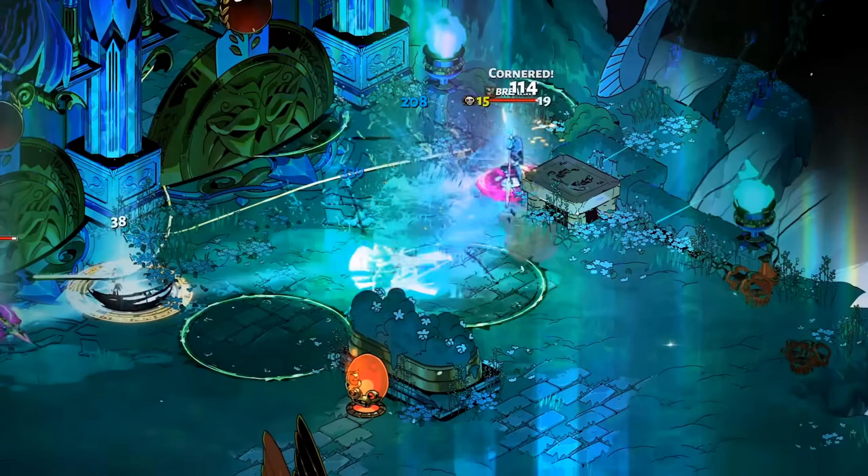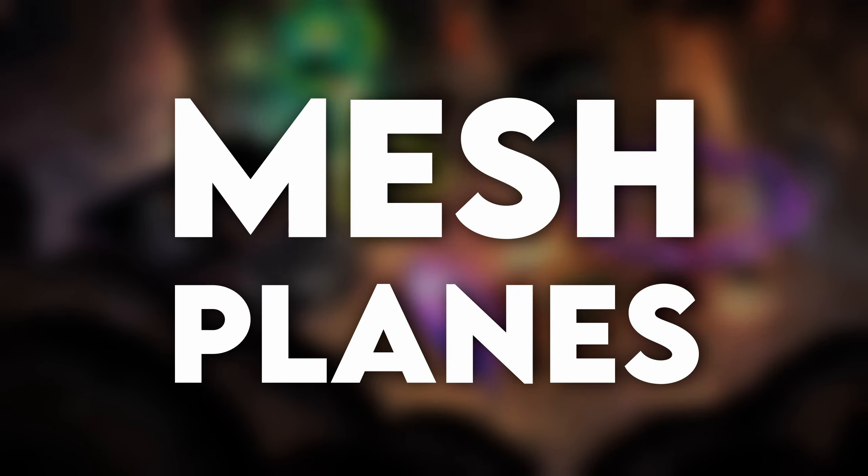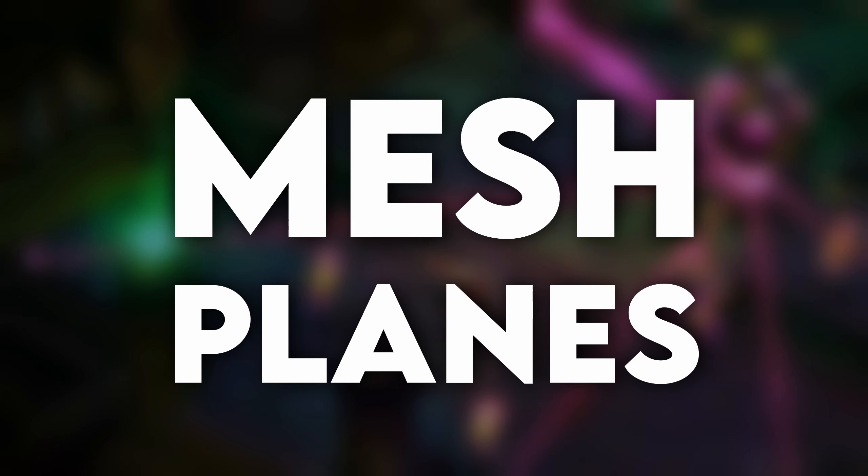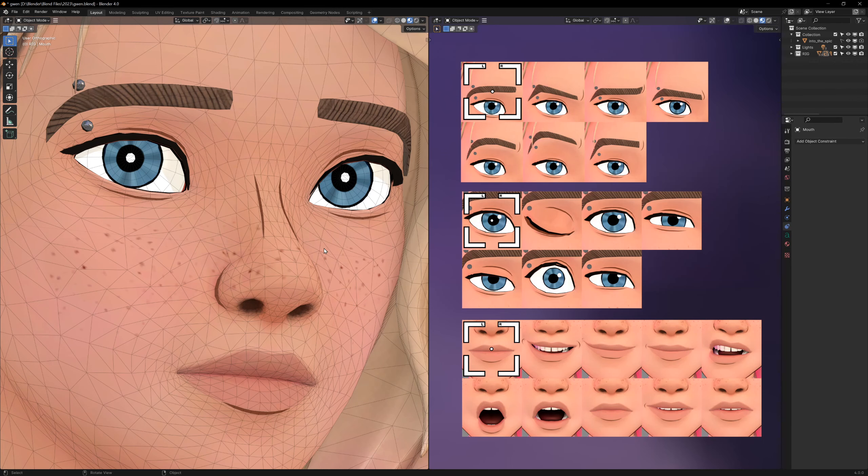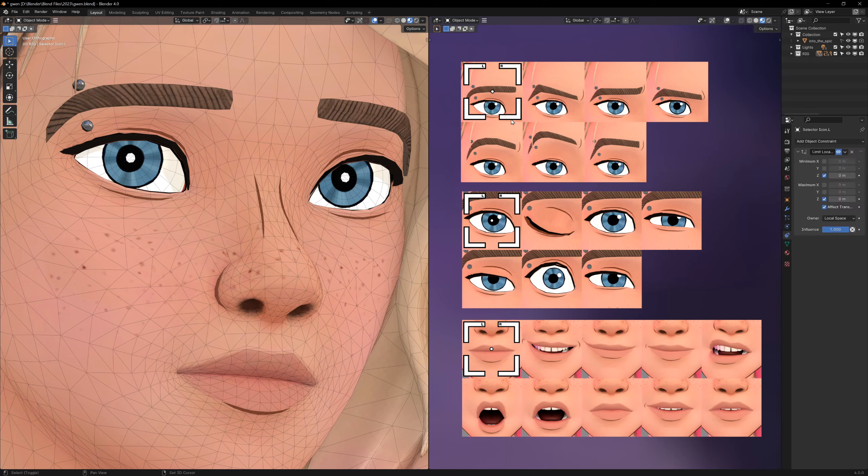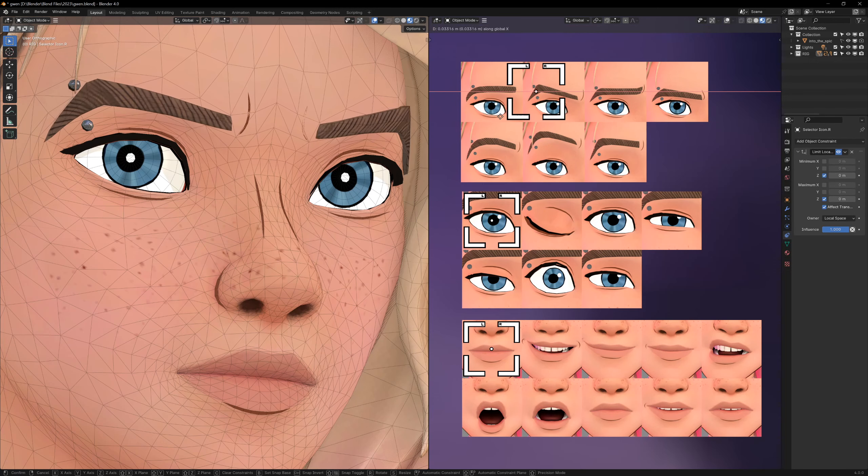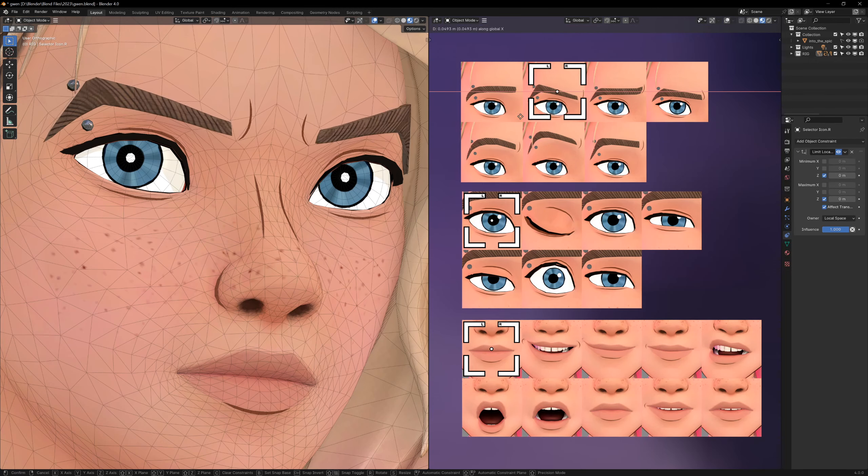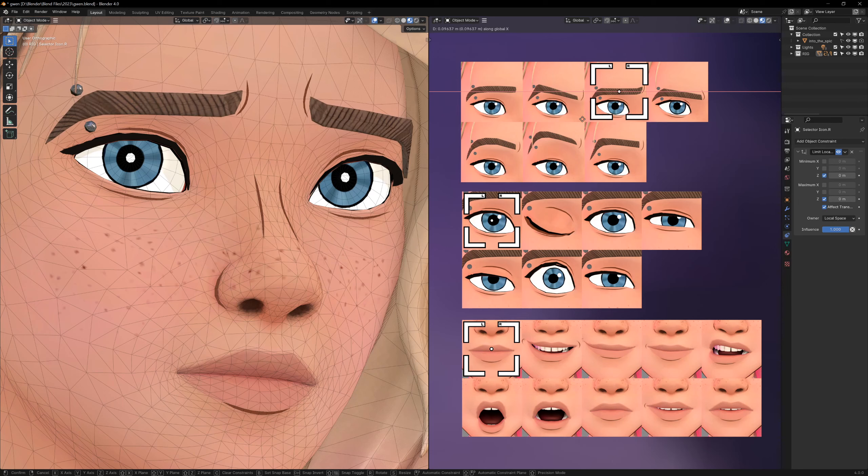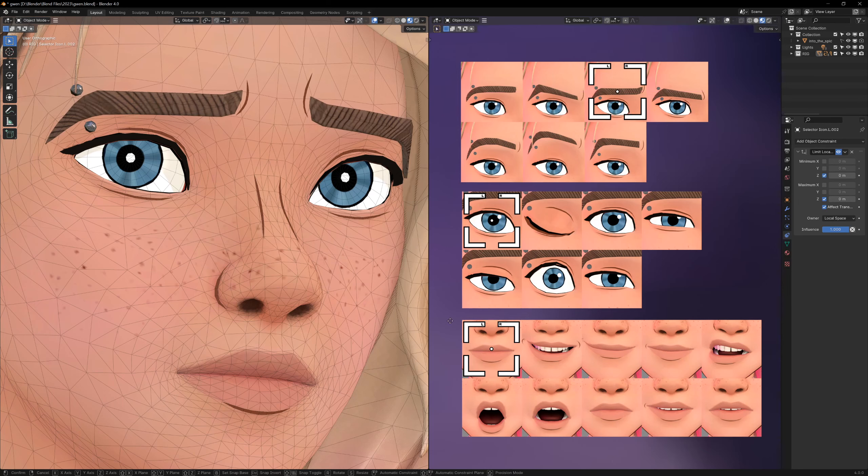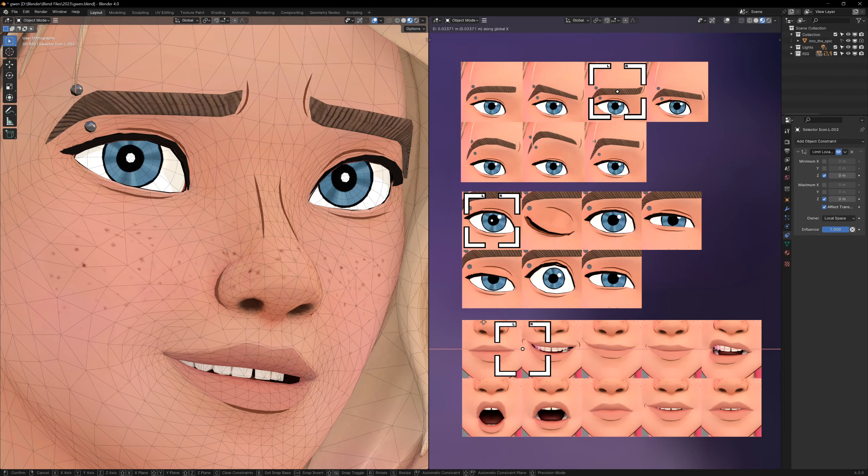The next method uses floating planes that sit just on top of the mesh. You can see here that I have some mesh planes for the eyebrows and mouth. These are actually just hidden inside the model, and when I animate the face, I just move them outside so that they're visible.